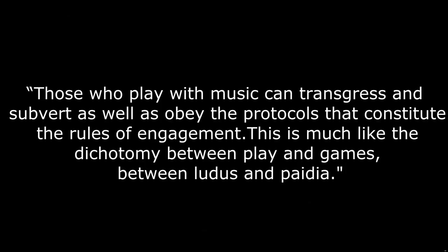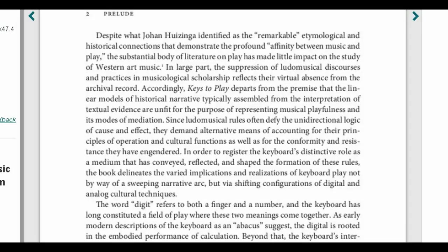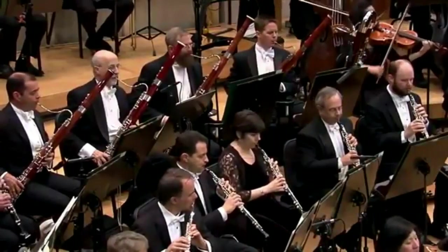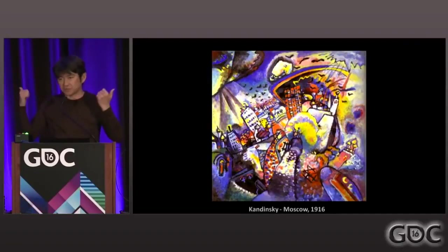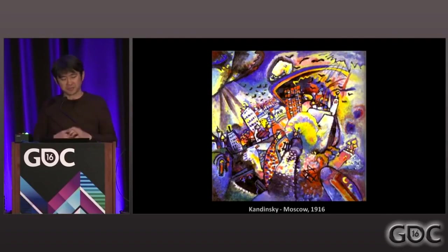Roger Mosley states that those who play with music can transgress and subvert, as well as obey the protocols that constitute the rules of engagement — this is much like the dichotomy between play and games, between Ludus and Paidea. The book traces the history of improvisational music and creative forms, like the Warful spell, Commedia dell'Arte, and John Cage's experiments into the music of reality, but also highlights how music can be played to fit an ideal or improvisationally. Mozart pieces could be played to the script or modified — there was room for the player. Games are functionally instruments that we play, and the keys of play are the degrees of freedom a given game gives us. This is ludomusicality — play and music combined — where authorship is a call-and-response collaboration between designer and player.